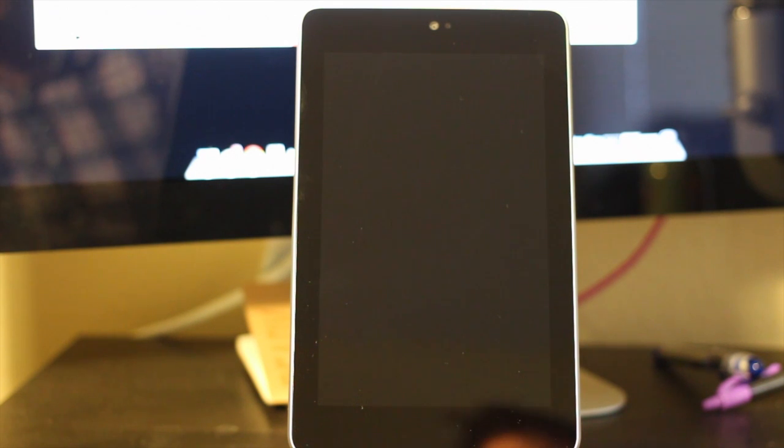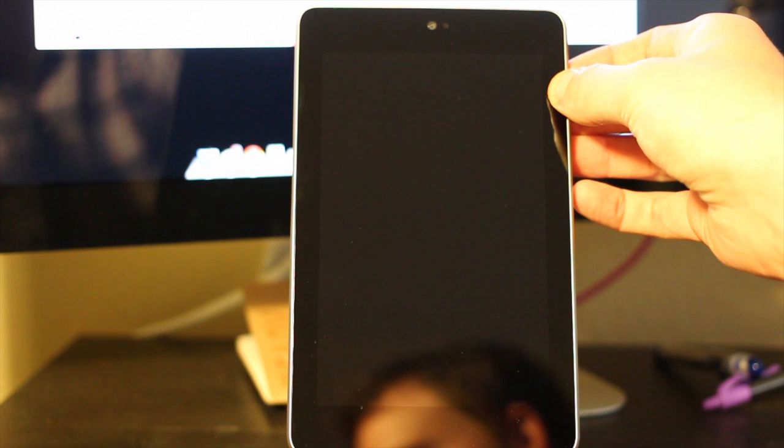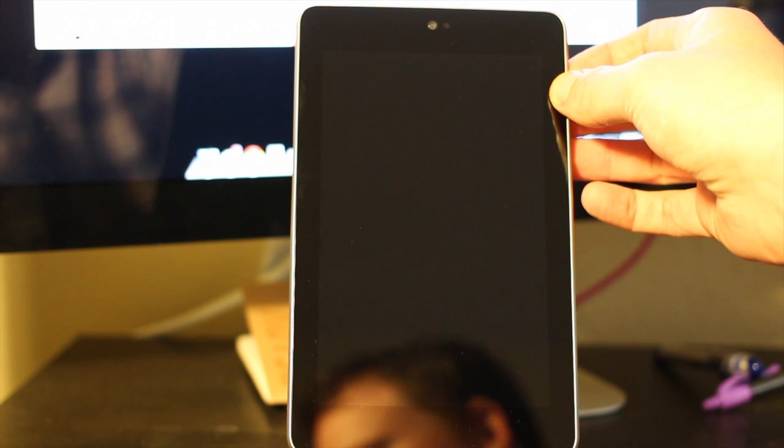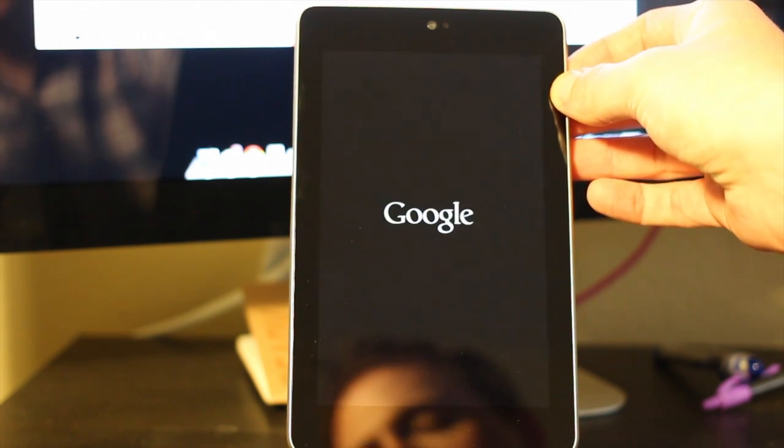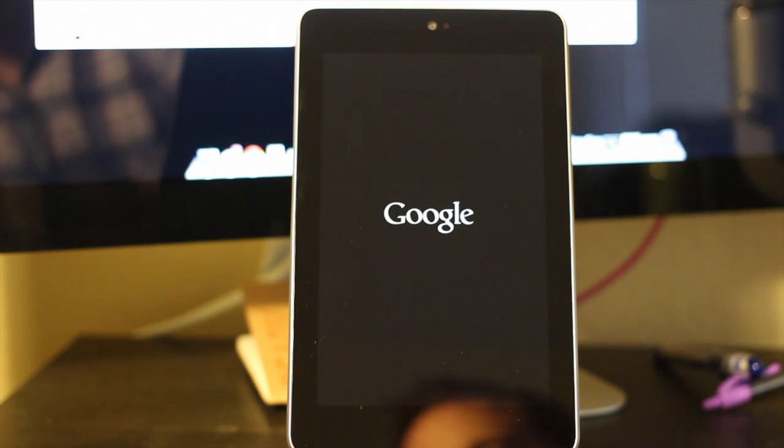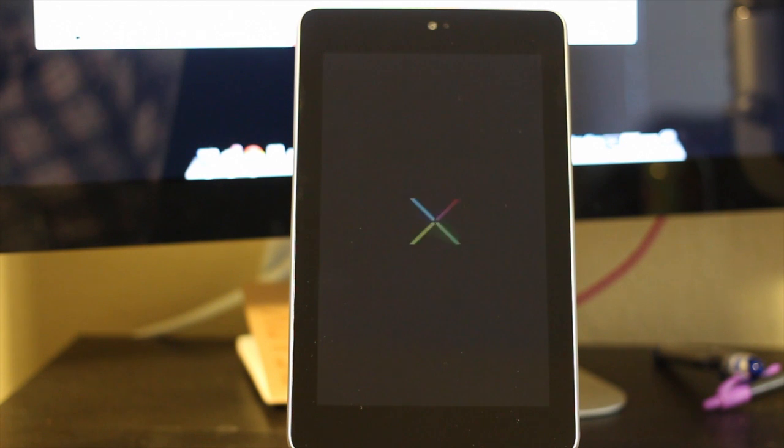The power button is over here on the right side located towards the top of the device. Go ahead and push that. What you're going to see is the device is going to turn on and begin to load up.